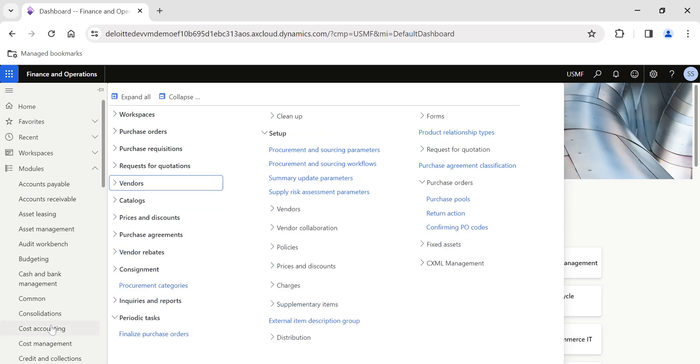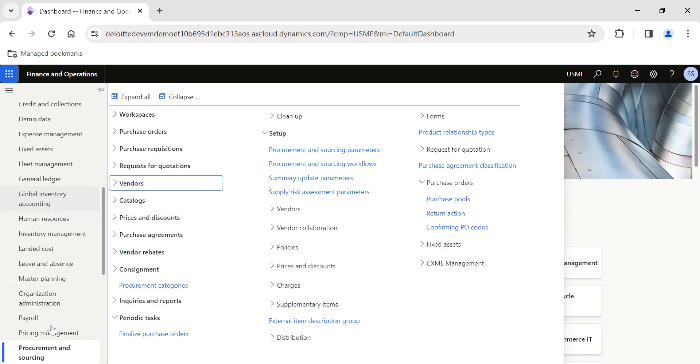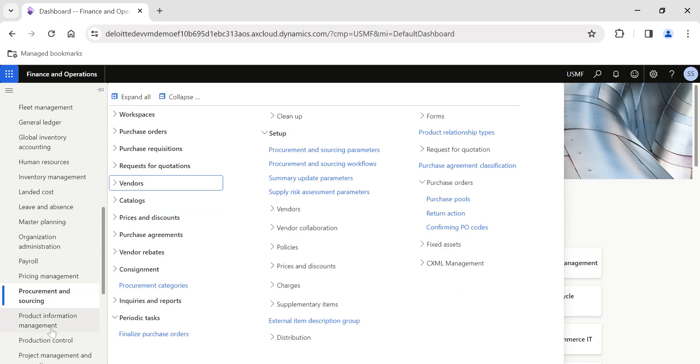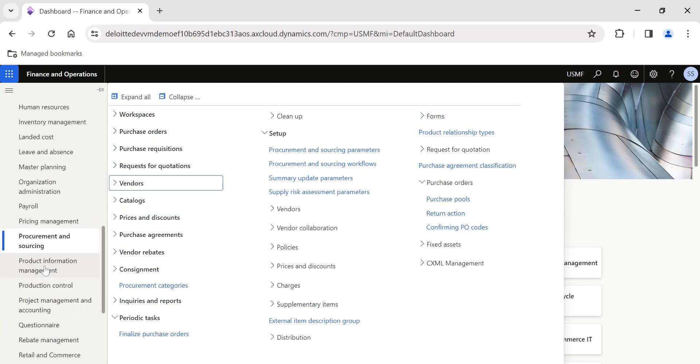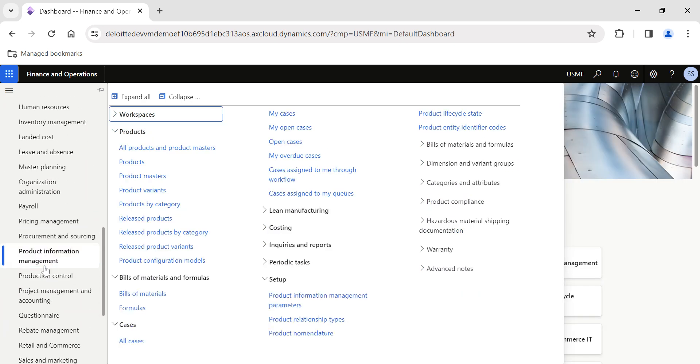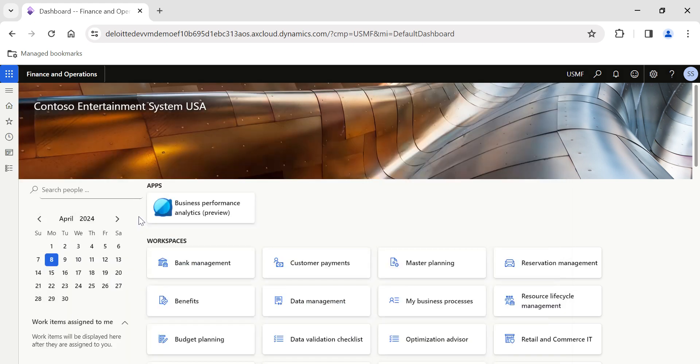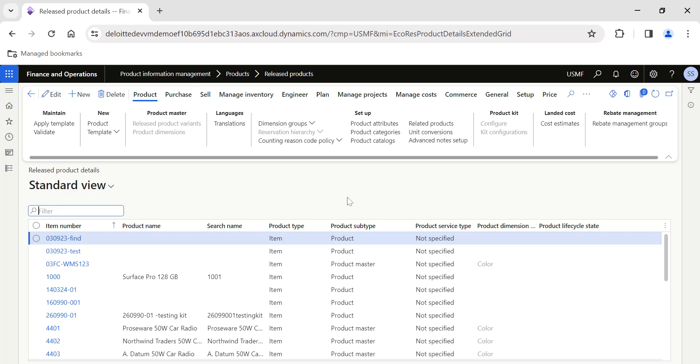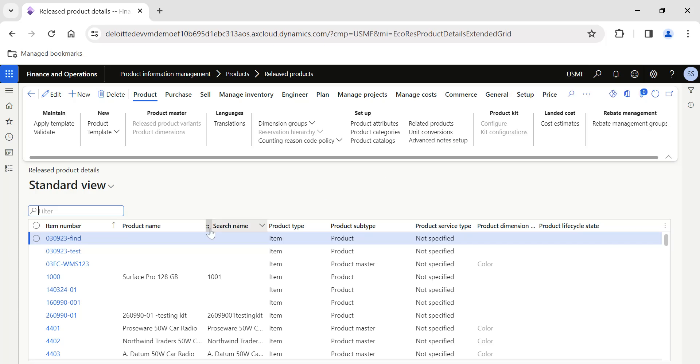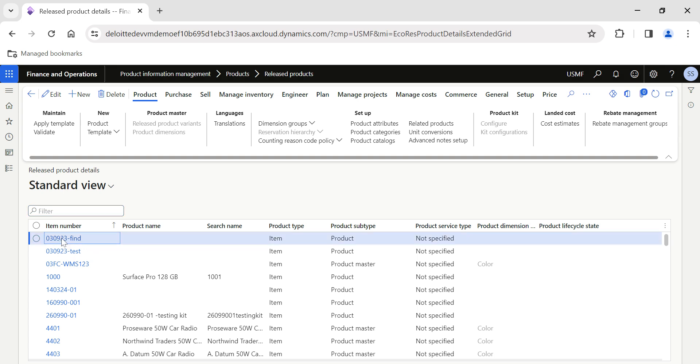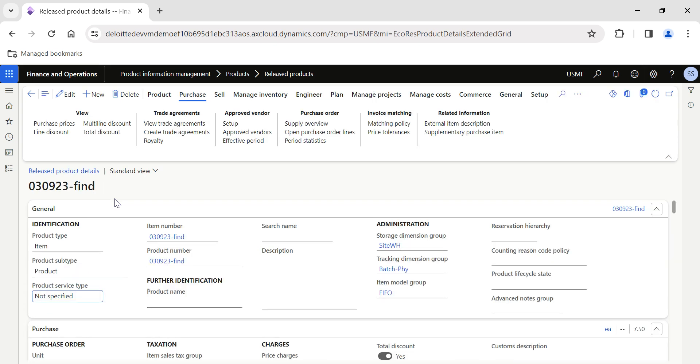First of all, in order to configure this, you need to get into Product Information Management and click on Released Products. Released products contains the list of items applicable to this legal entity USMF. Let me select the first item and click on this item number.